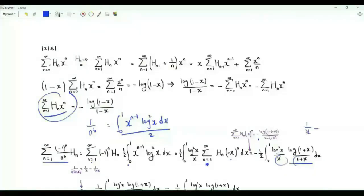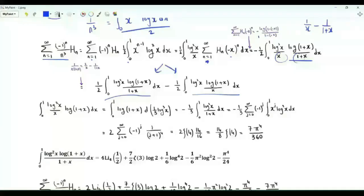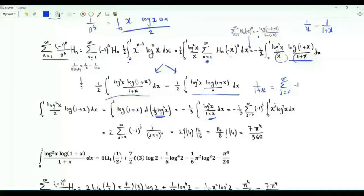We know the first integral. For the second, write it as the integral from 0 to 1 of log(1+x) d[1/3 (log x)³], then integrate by parts. This equals −1/3 times the integral from 0 to 1 of (log x)³/(1+x). Since 1/(1+x) = Σ_{j≥0}(−1)^j x^j, we integrate term by term.